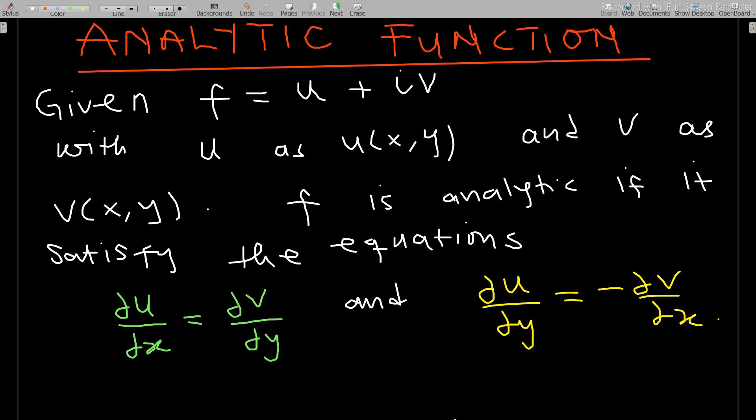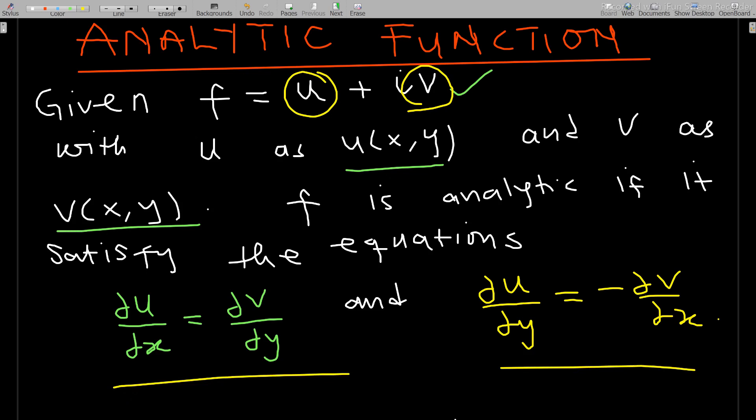We are assuming there is a function f of more than one variable, depending on u and v, where u and v also depend on x and y. Given f equals u plus iv, with u as u(x, y) and v as v(x, y), then f is analytic if it satisfies the Cauchy-Riemann equations. If u and v satisfy these equations, then f is analytic.